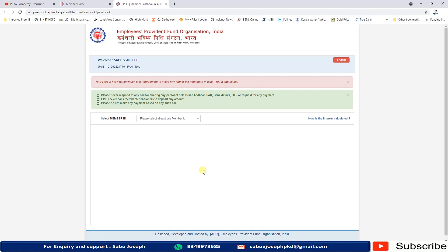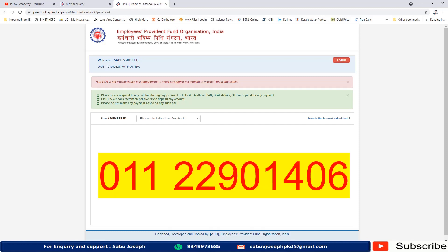After completing all these three steps, just give a missed call from your registered mobile number to 011 22901406. This is the number to give the missed call to. Within two or three seconds you will get the details on your registered mobile number.